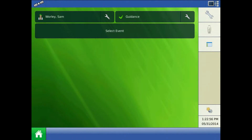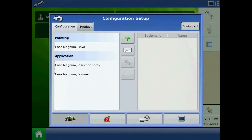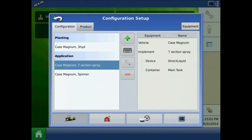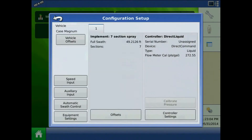To access switch mapping from the home screen, press the Setup button, highlight the configuration, press the wrench, and press Auxiliary Input.